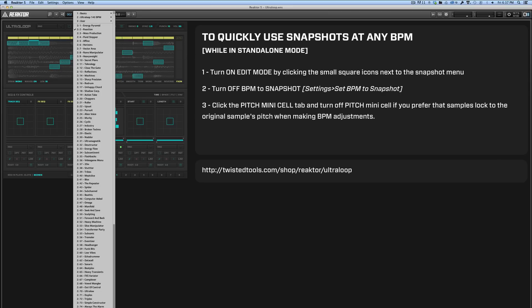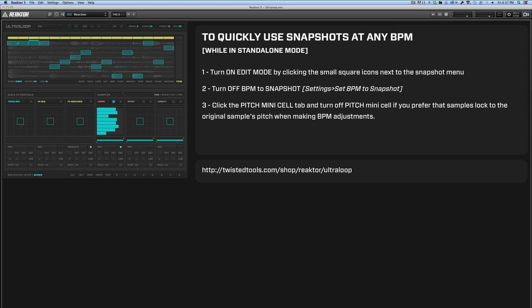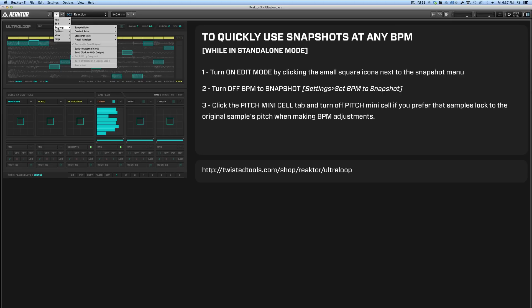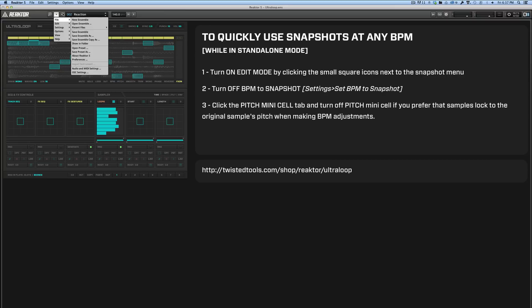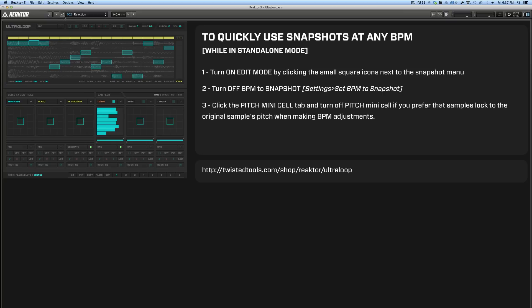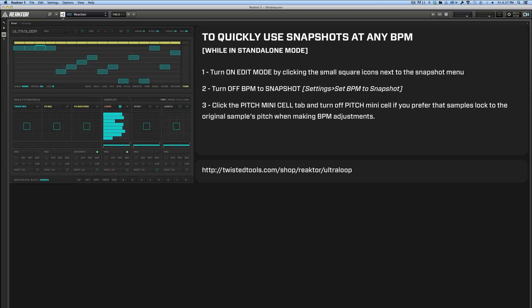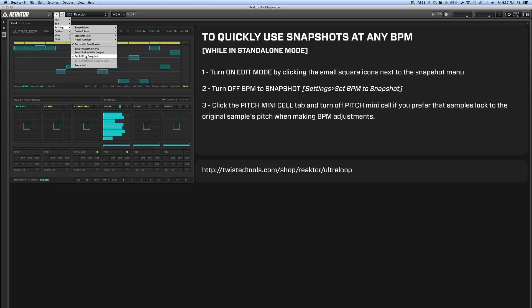So if you want to do that, what you should do is simply go to this menu here, choose Settings, and turn off Set BPM to Snapshot. But you see it's grayed out right now because I'm not in Edit Mode. So if I click on the Edit Mode button, which is the three little boxes right there next to the snapshot menu, I can go to Settings and turn off Set BPM to Snapshot.